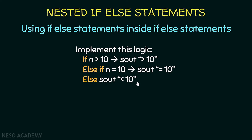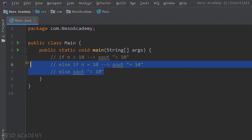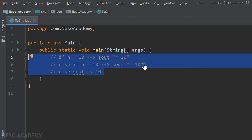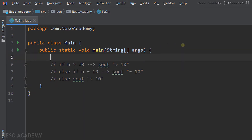So let's go to IntelliJ. This is the logic that we want to implement. Let's start by creating the variable n. I'm going to suppose that it is an integer called n and it is equal to 10, for example. The value doesn't matter at this point.